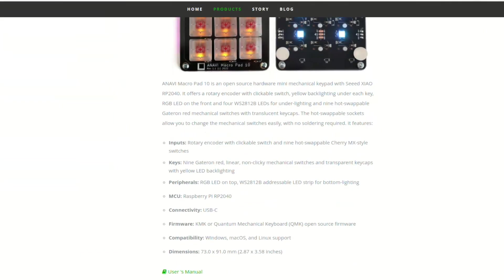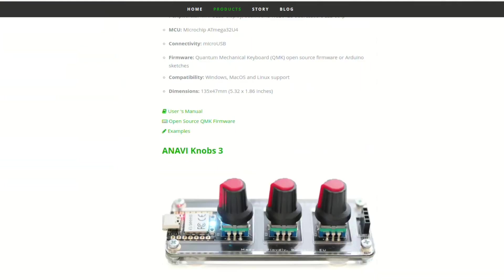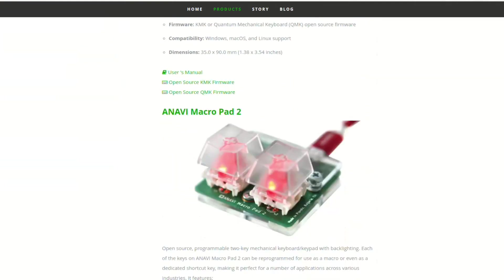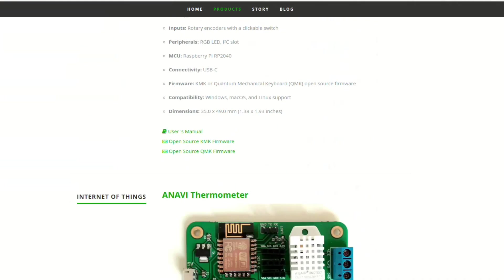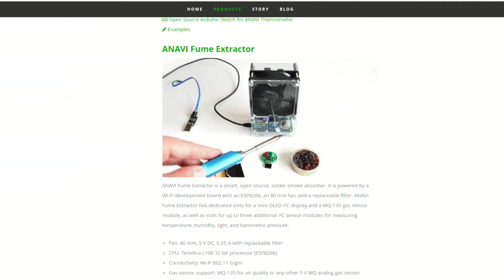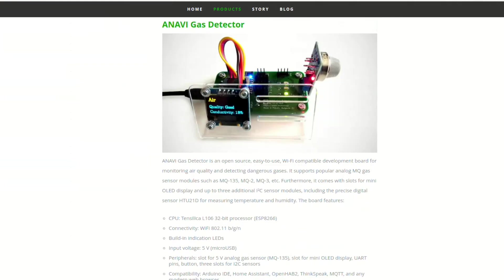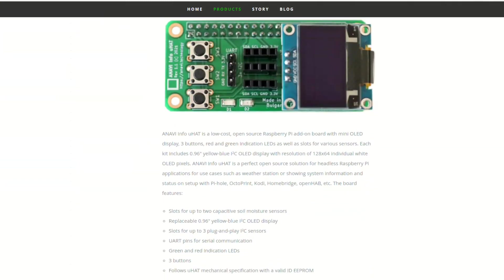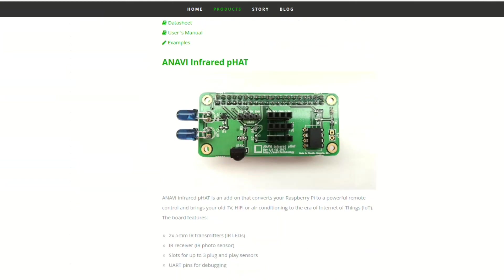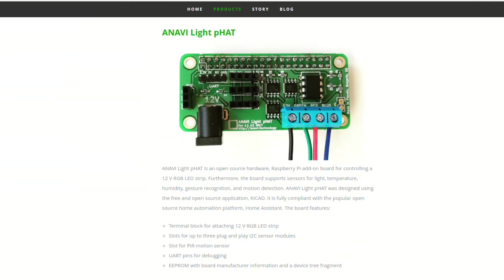Mechanical keyboards, Internet of Things for Home Automation and Raspberry Pi add-on boards. They are all open source hardware and designed with the free and open source software tool KiCad.